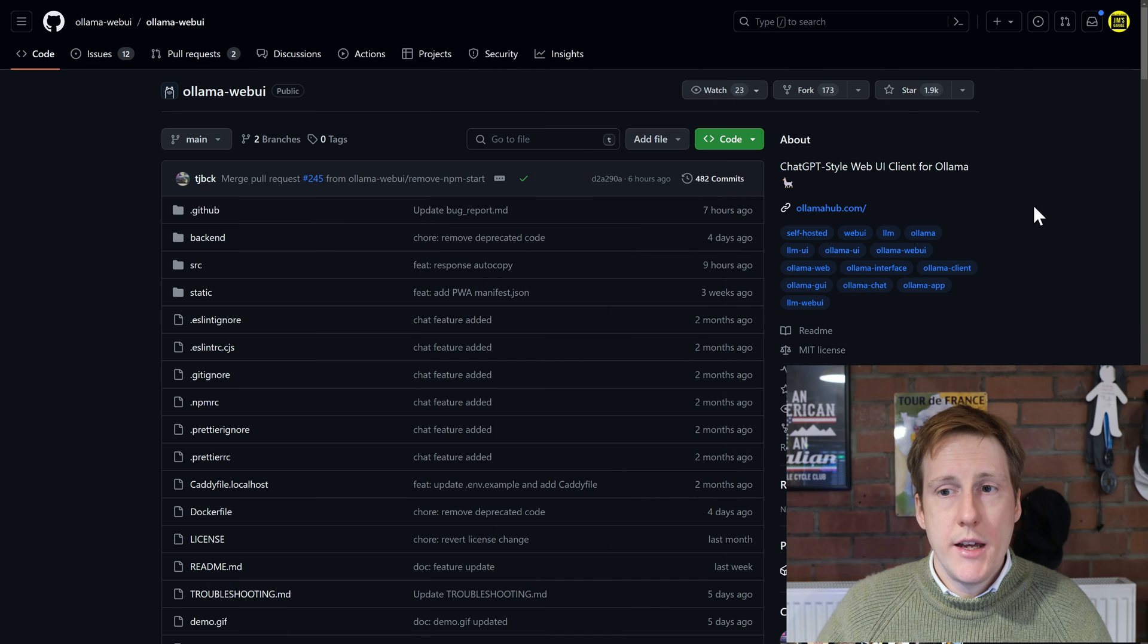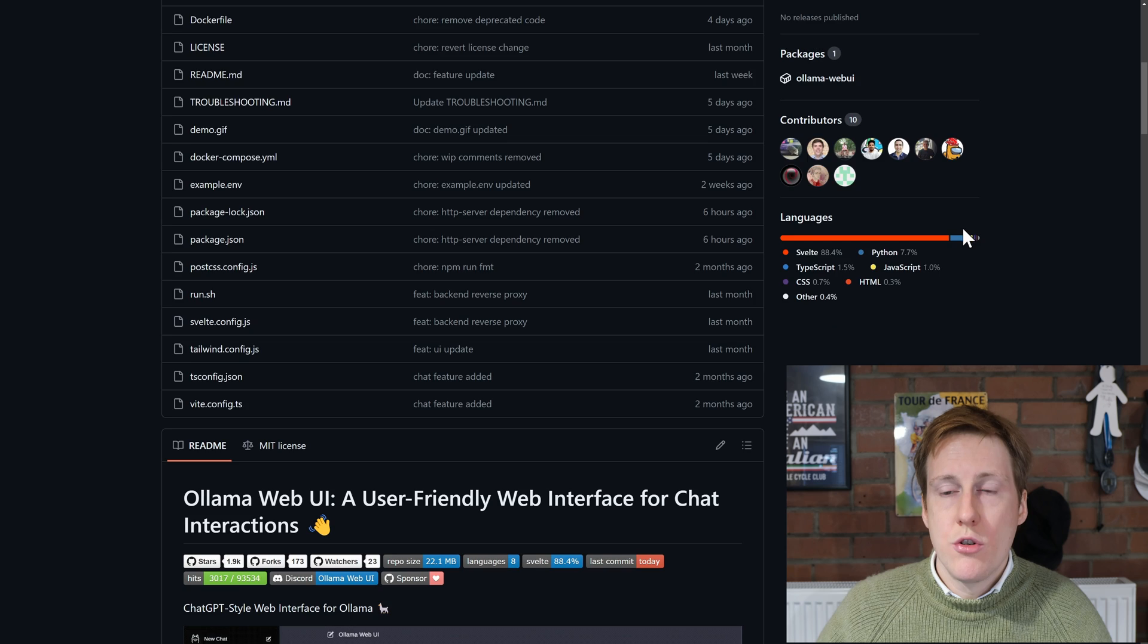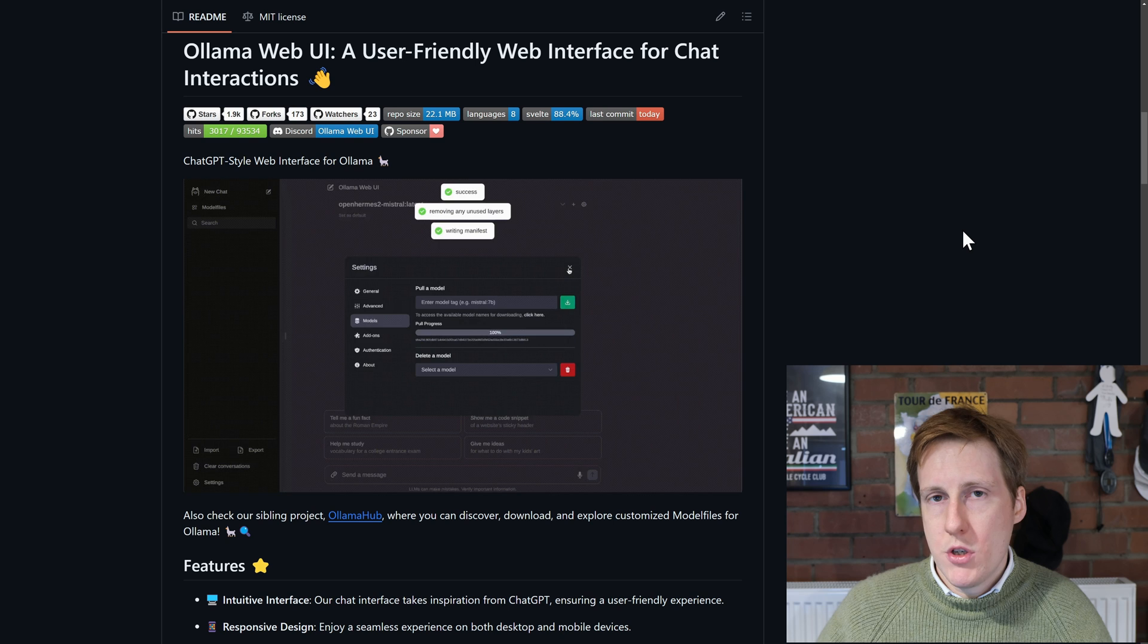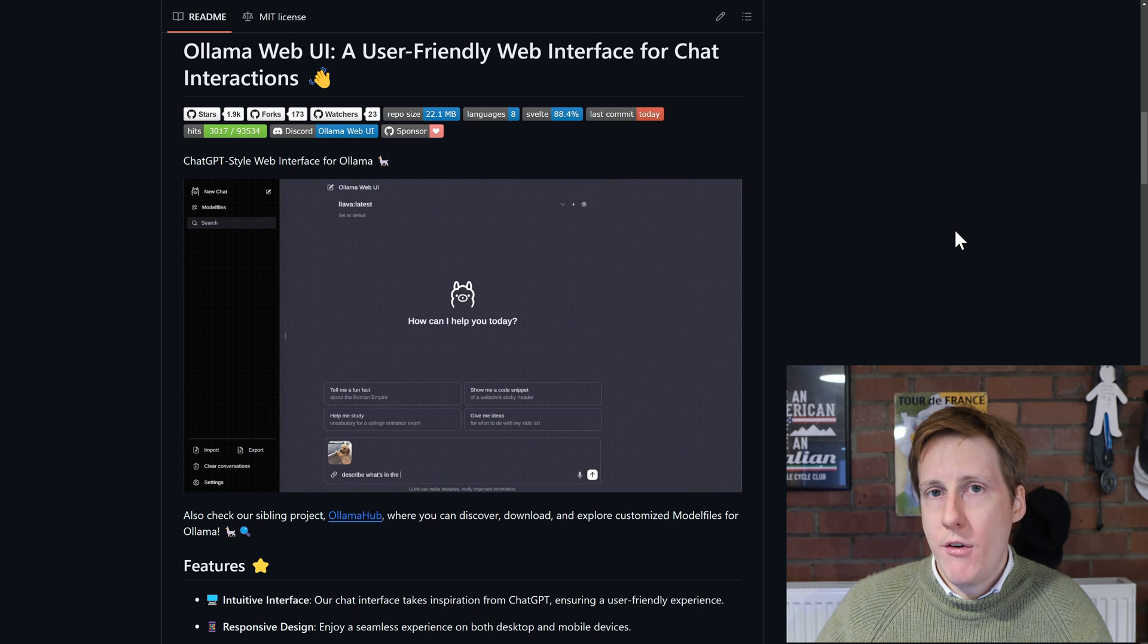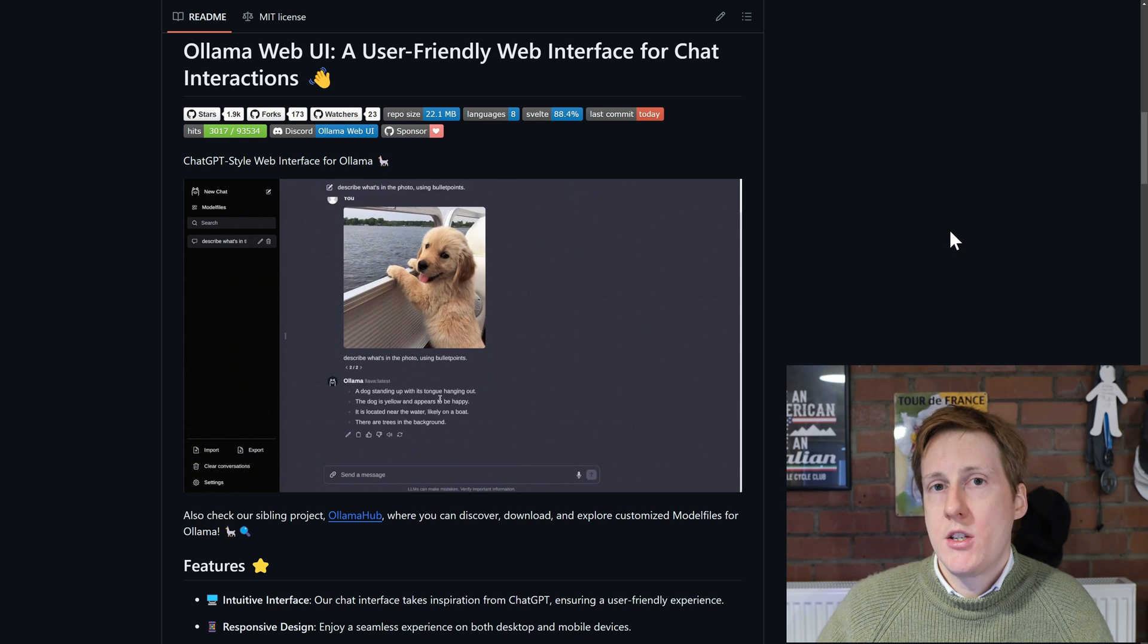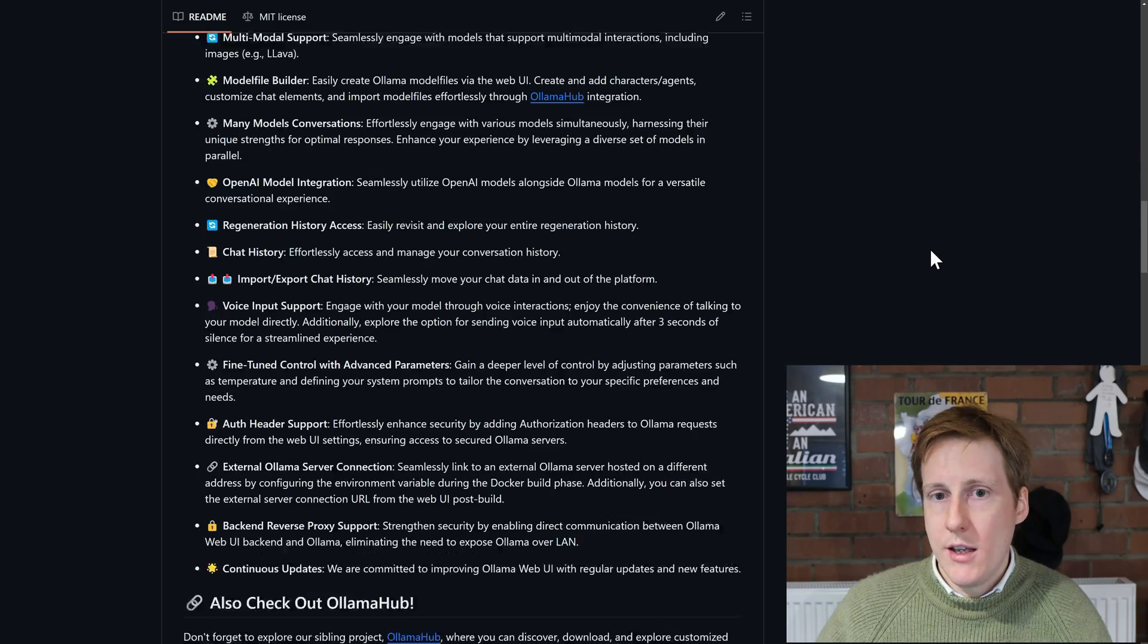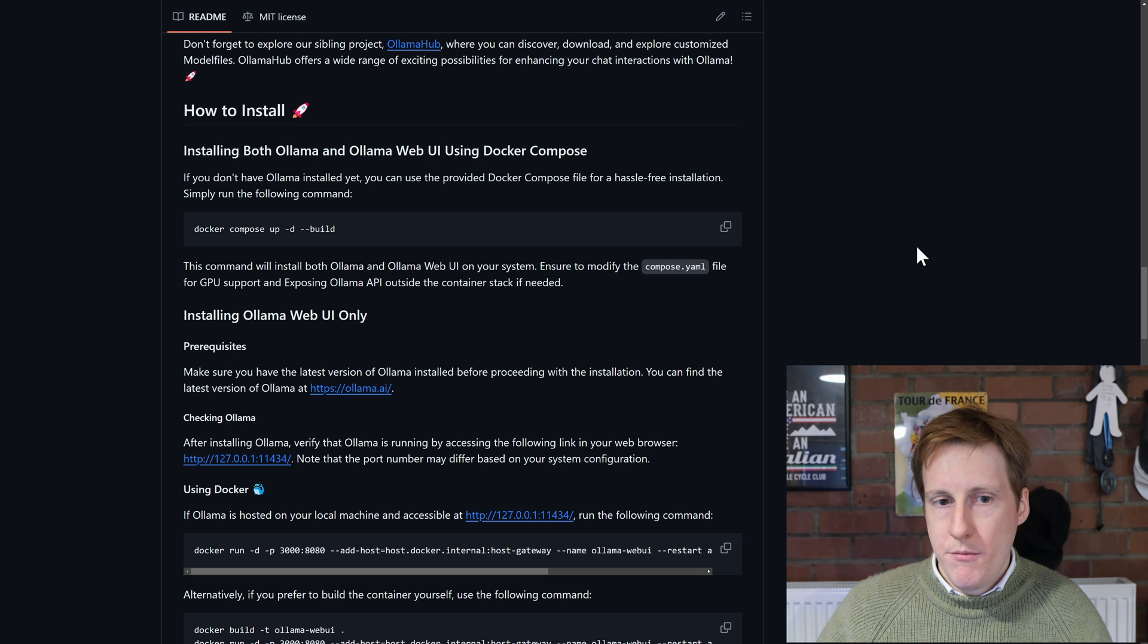So heading over to their github let's give them a star. And if we scroll down we found all of the instructions that we need. So we can either choose to run this both locally so you can deploy the LLM the ollama agent and the GUI on the same docker container. I recommend you do that just to keep things simple or you can make use of the existing server we just set up within say a separate Linux VM and you can then host the GUI externally and reference that.